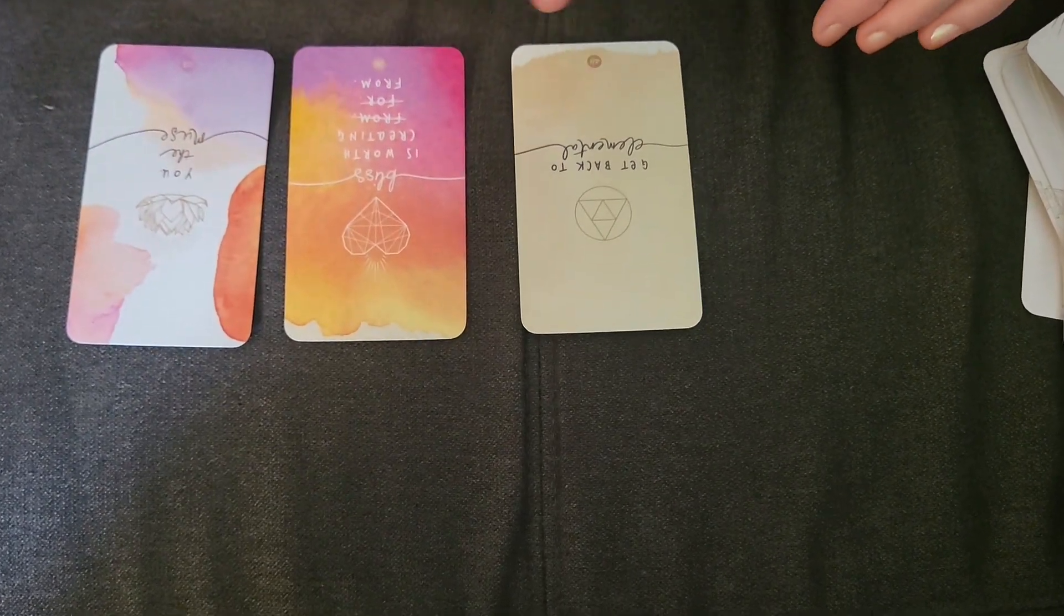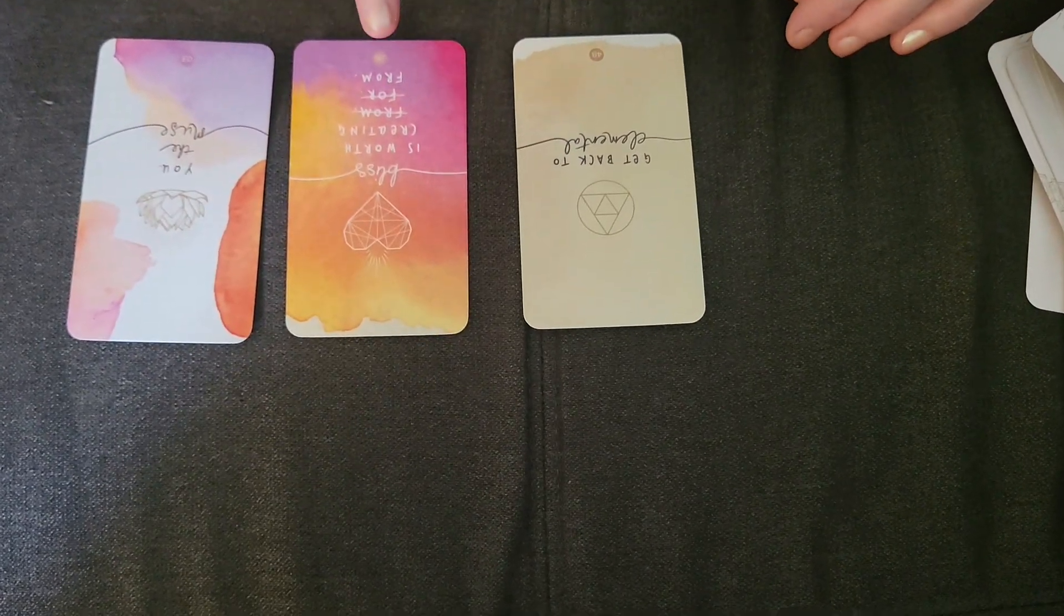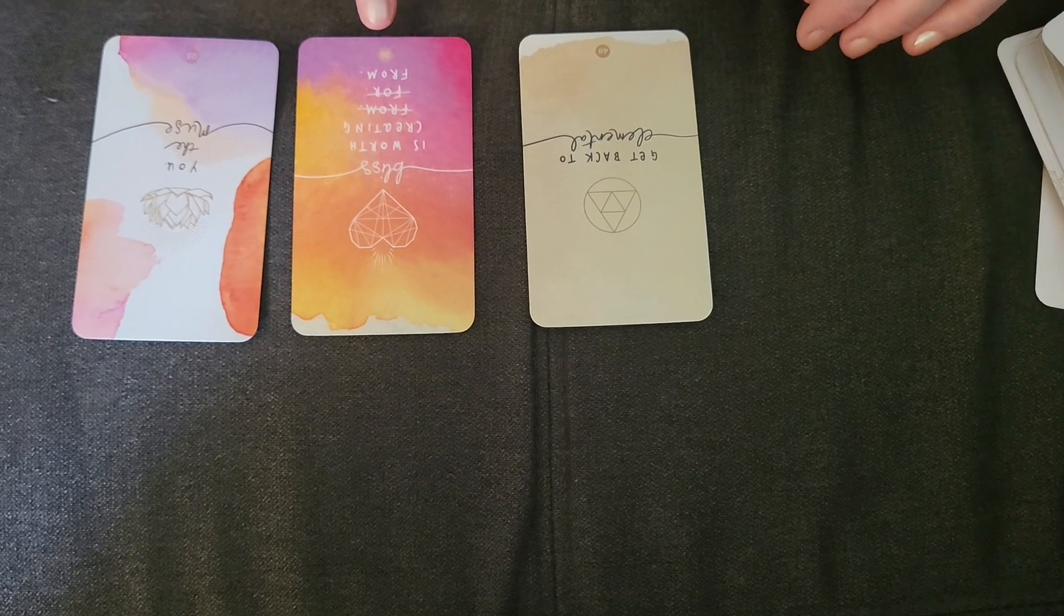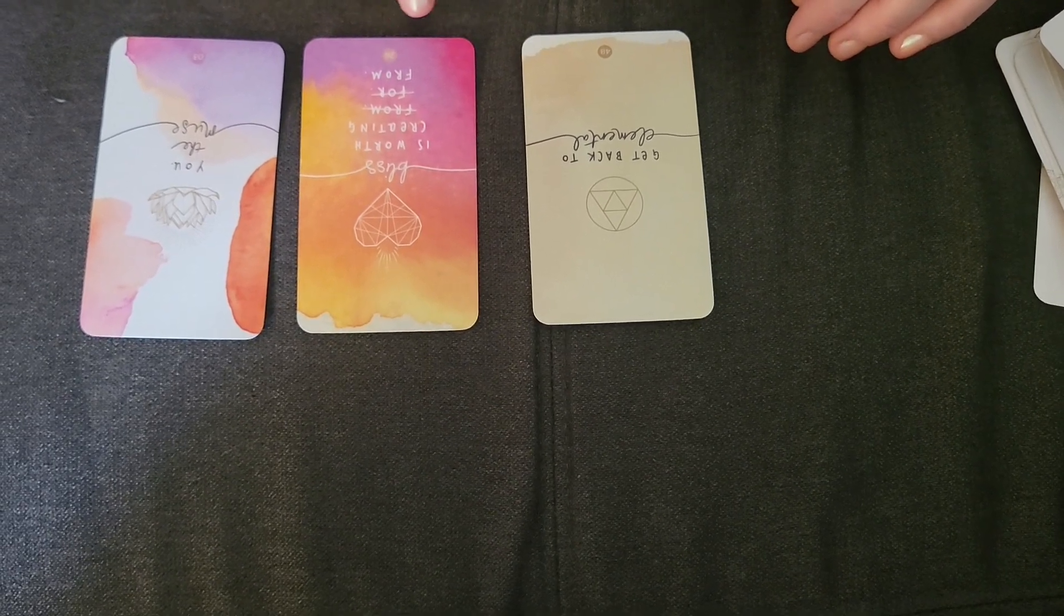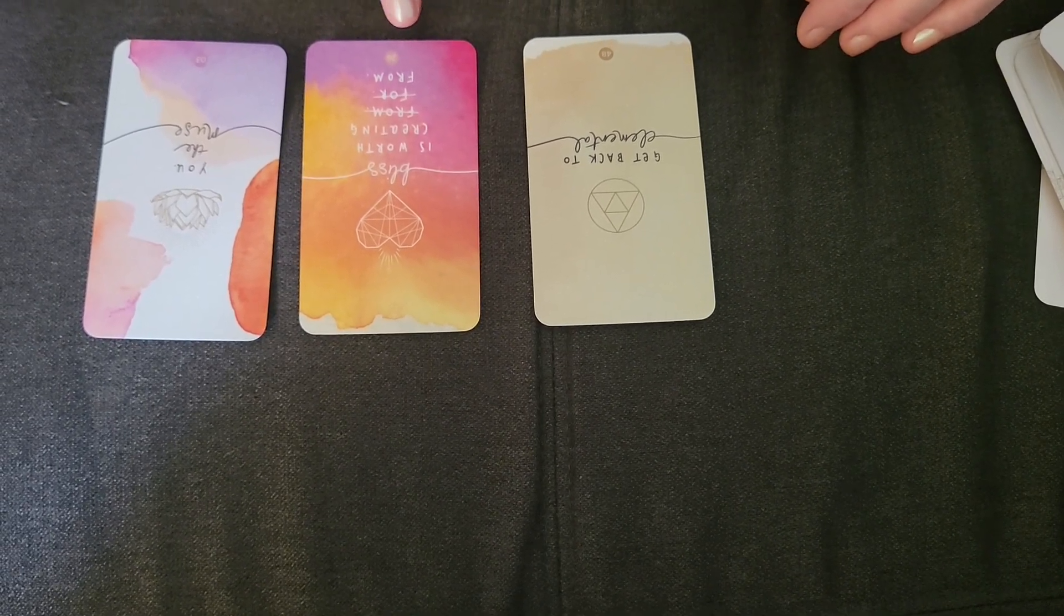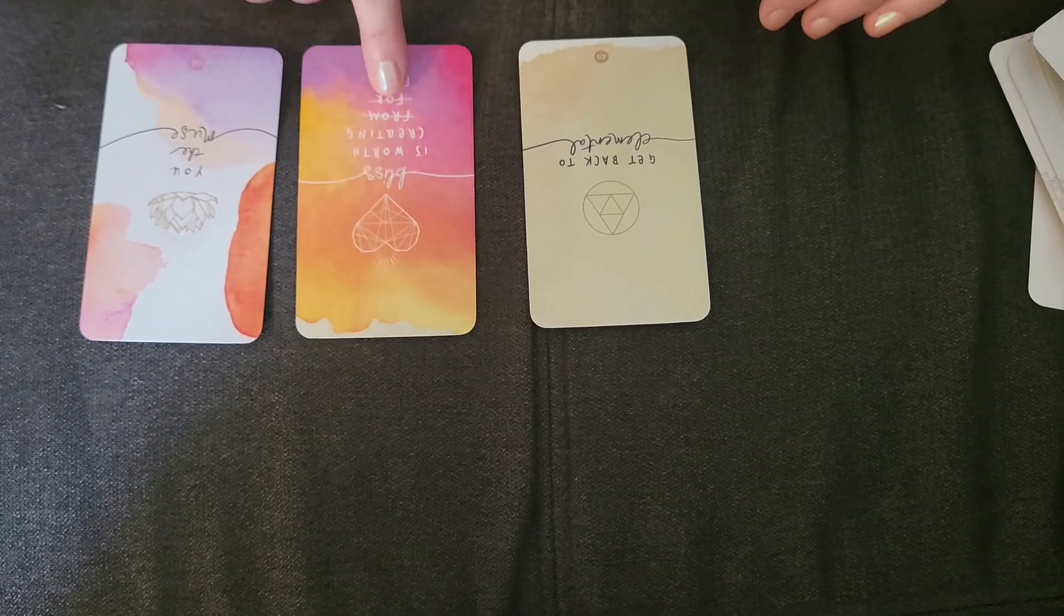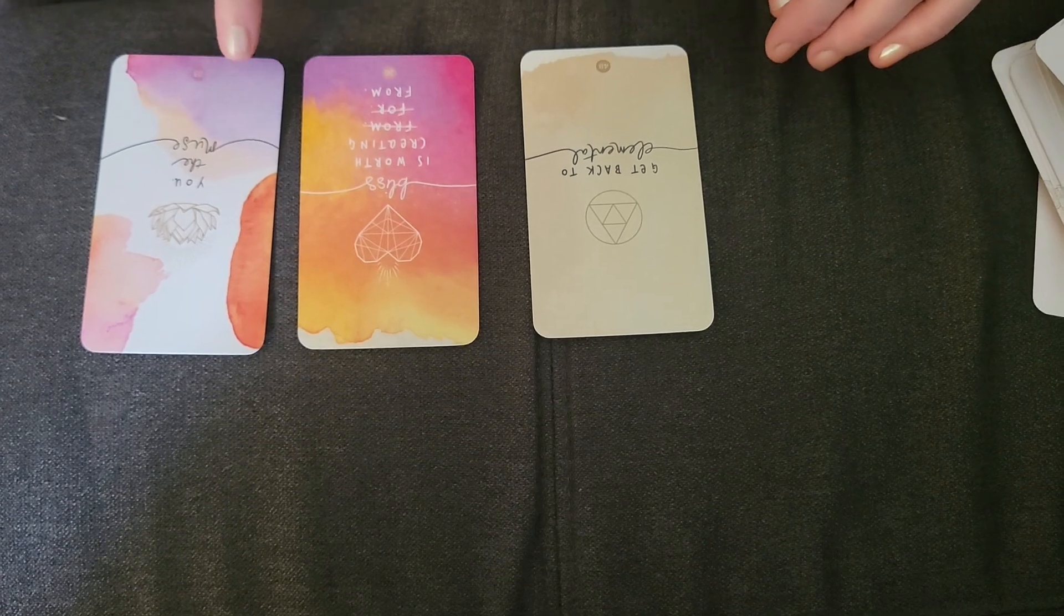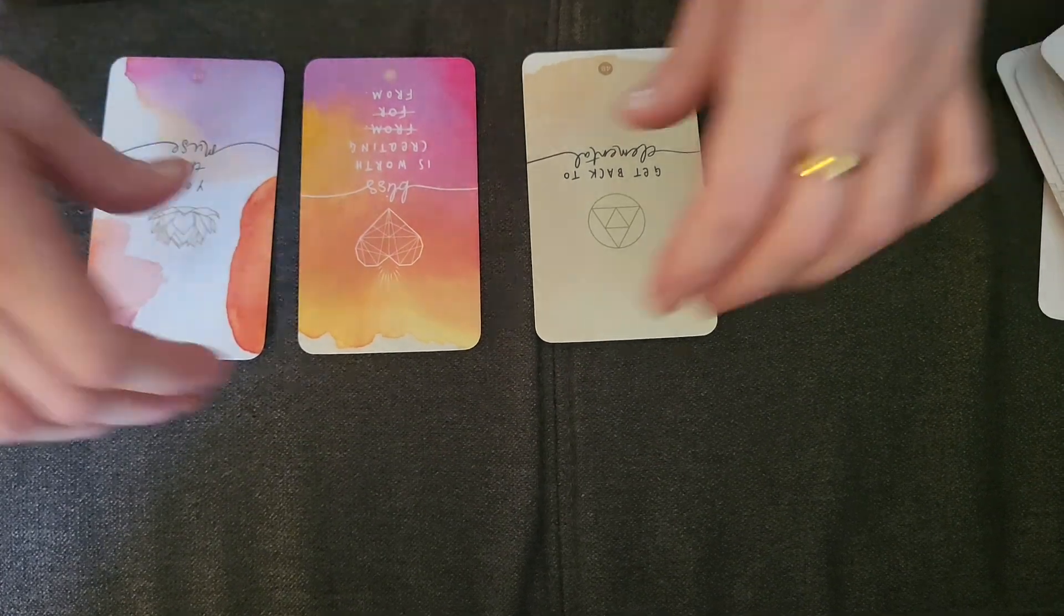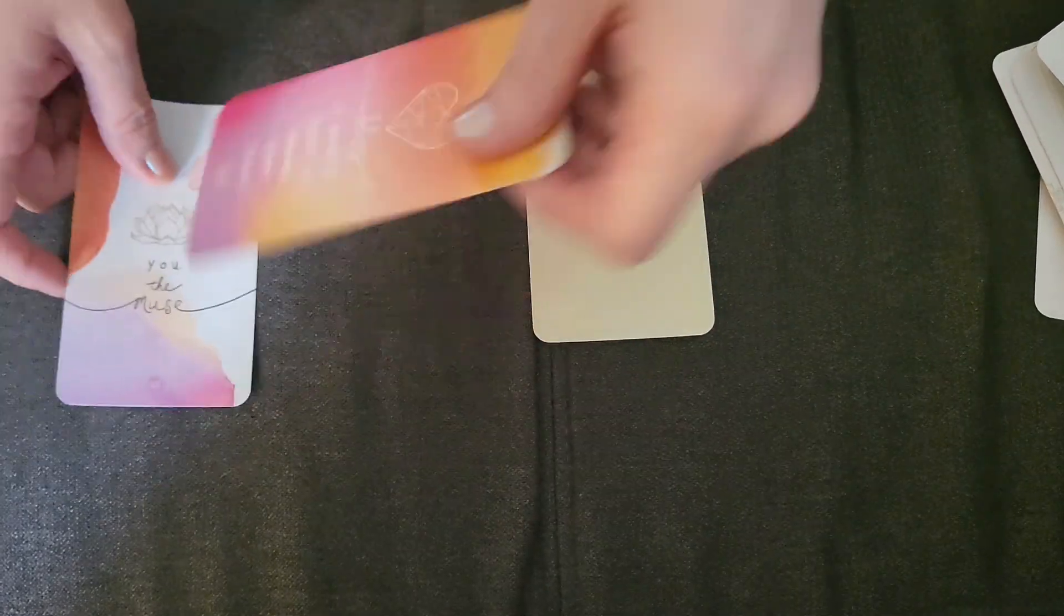Get back to elemental. Bliss is worth creating from. You, the muse. So let me turn this around.